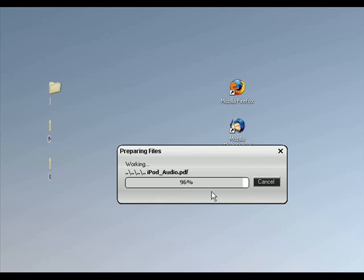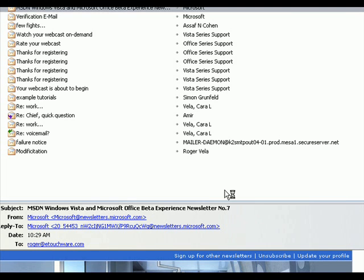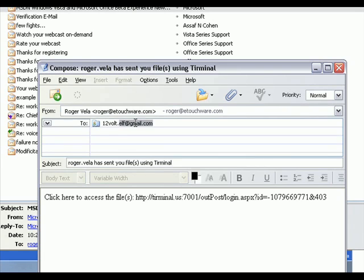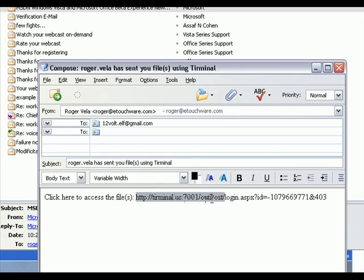The program gets all the files and it opens up my email client. Notice here is a link that Terminal sets up for the person you're sending this to.